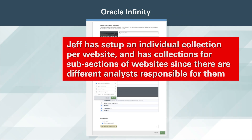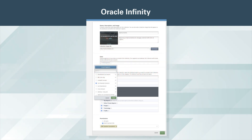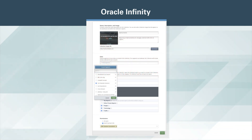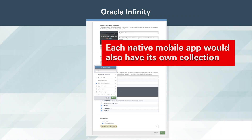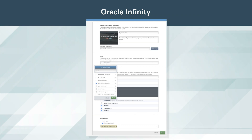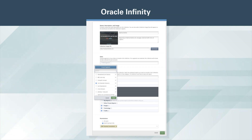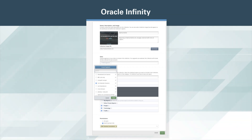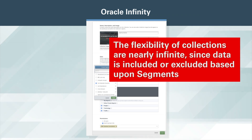Jeff has set up an individual collection per website and has collections for subsections of websites, since there are different analysts responsible for them. For example, WT might have a collection for WTBank.com, one for WTRetailBank.com, and one for WTCommercialBank.com. Additionally, each native mobile app will also have its own collection. Conversely, if Jeff was responsible for all WT retail bank marketing worldwide, he might aggregate all of the retail bank content from multiple WT bank domains and non-English websites into a single collection. Segments are uniquely powerful and flexible, and the flexibility of collections is nearly infinite, since data is included or excluded based upon segments.